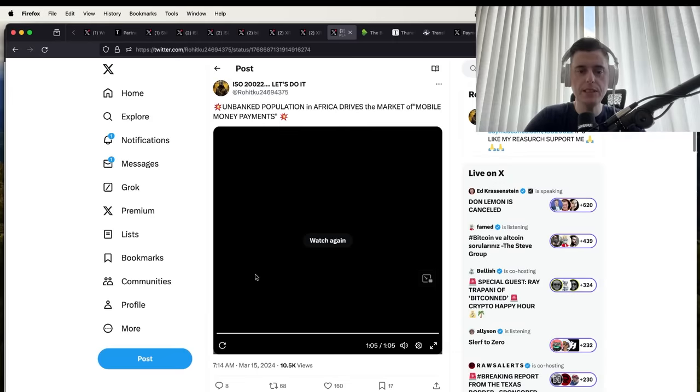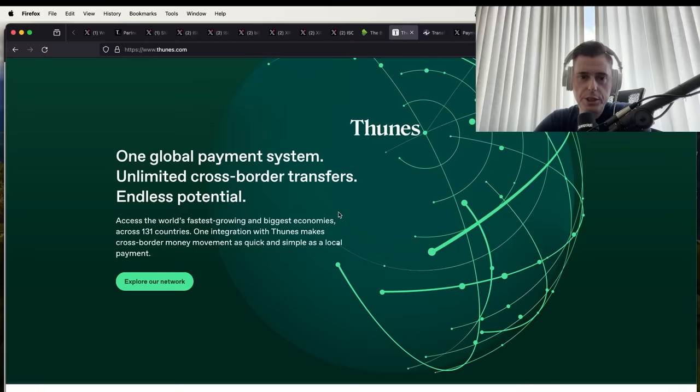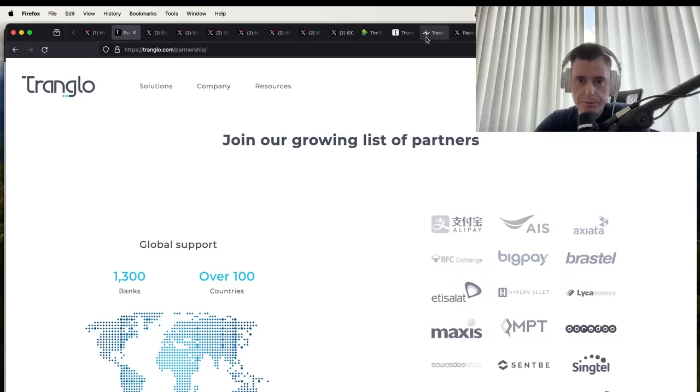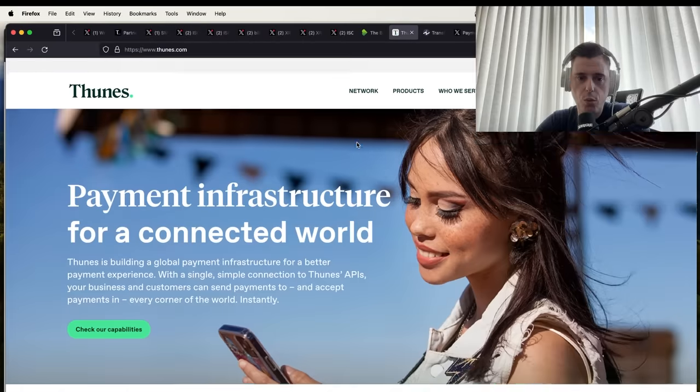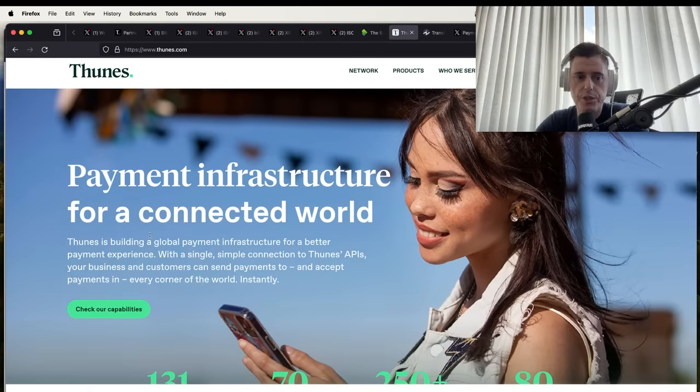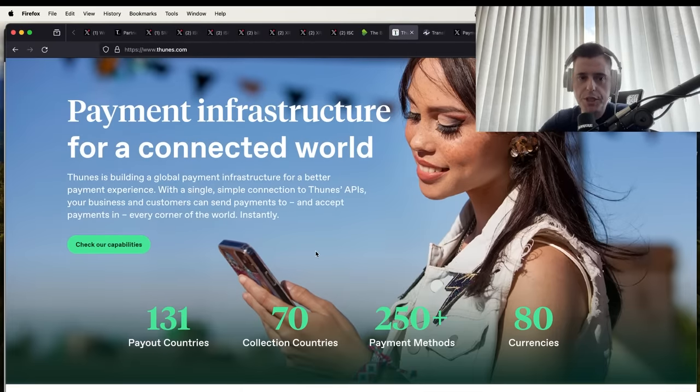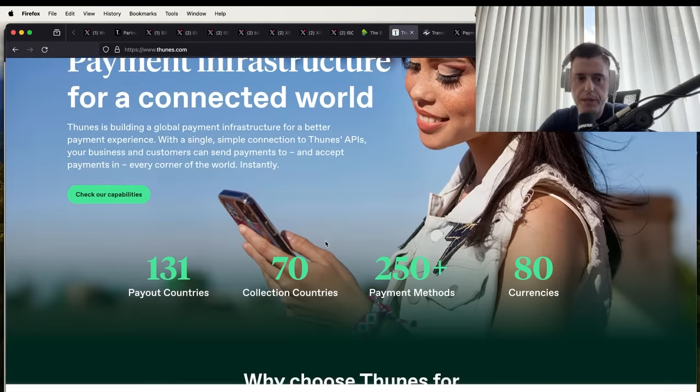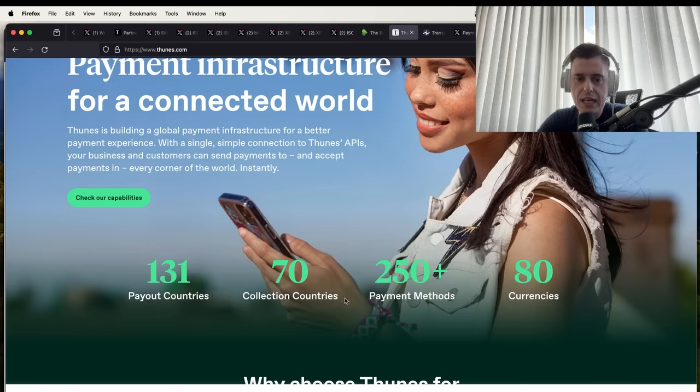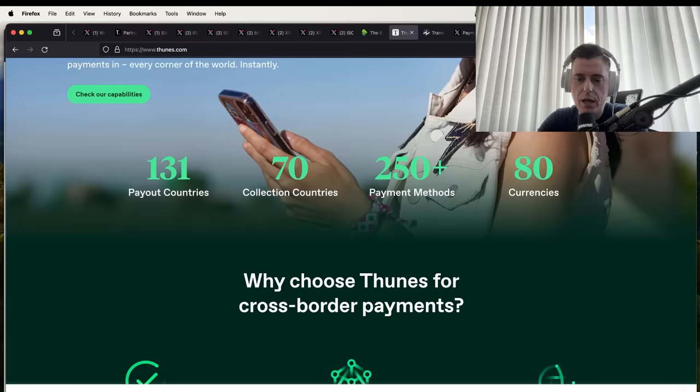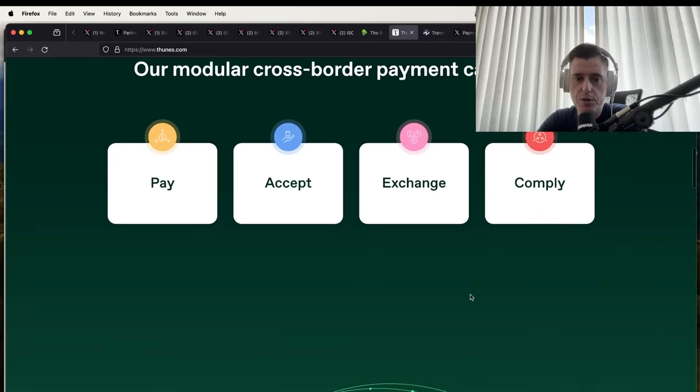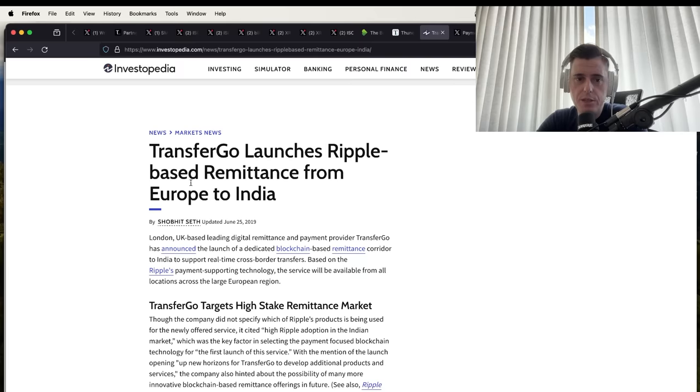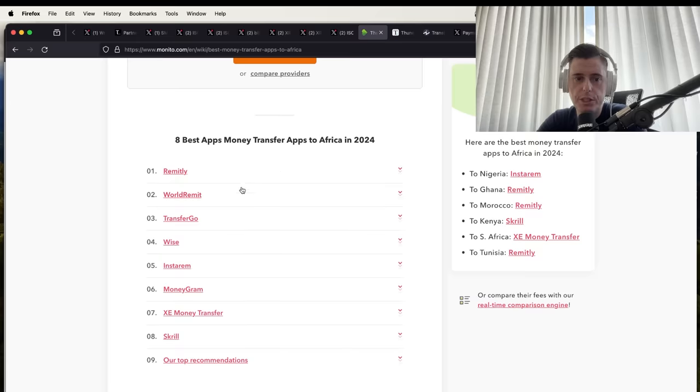Tunes is another partnership that Ripple has, different from Tranquilo, just so you know. Tunes is building a global payment infrastructure: 131 payout countries, 70 collection countries, 250 payment methods, 80 currencies. XRP can definitely be used inside of this system. Here, Tunes Transfer Go launches Ripple-based remittance platform to Europe and India.